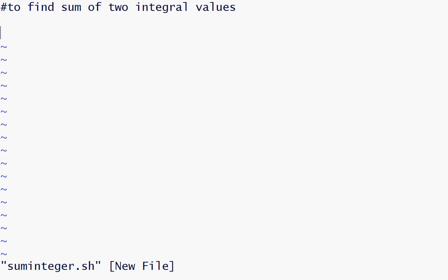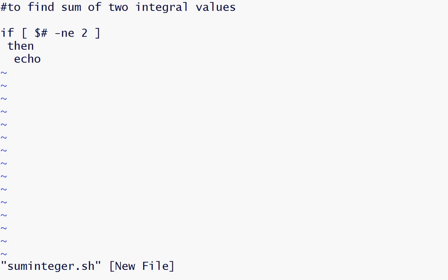First we will do an if condition on the number of inputs. If the number of inputs is not equal to two, then we will print to get input as two integral values.